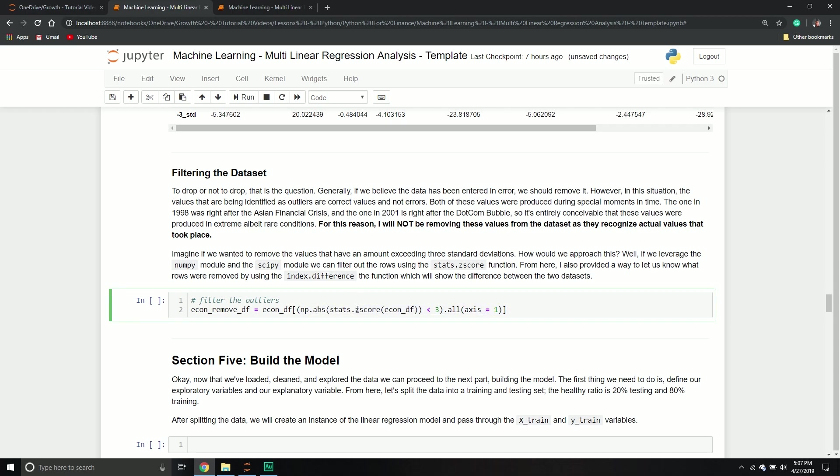Okay, so let's just kind of go over what is all this doing. So the z score function, what is the z score function? Simply put, kind of in the most simple terms, the z score is the number of standard deviations from the mean a data point is. But more technically, it's a measure of how many standard deviations below or above the population mean a raw score is. And what I'm going to be saying is, hey, as long as it's three standard deviations, so as long as it's less than three standard deviations away from the mean, you can keep those values. Otherwise, you need to drop them.